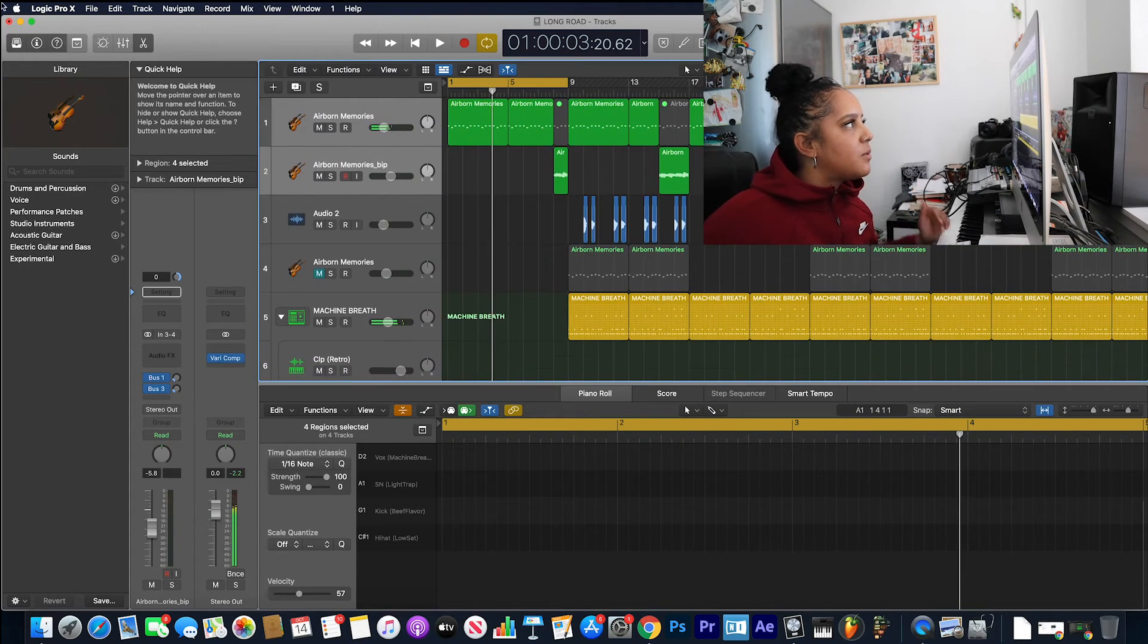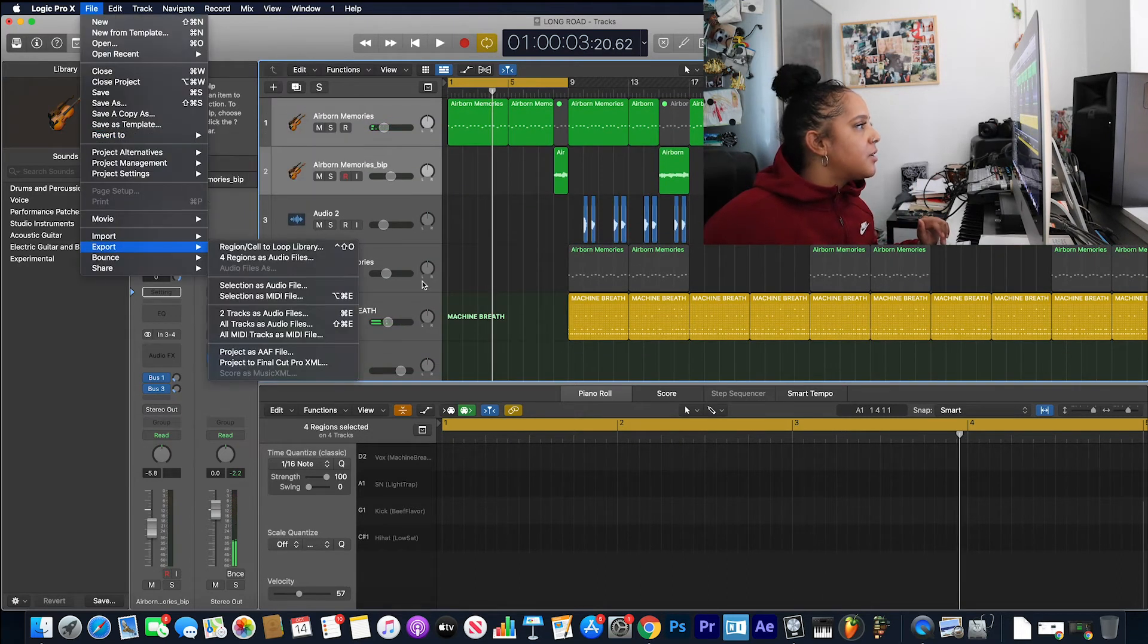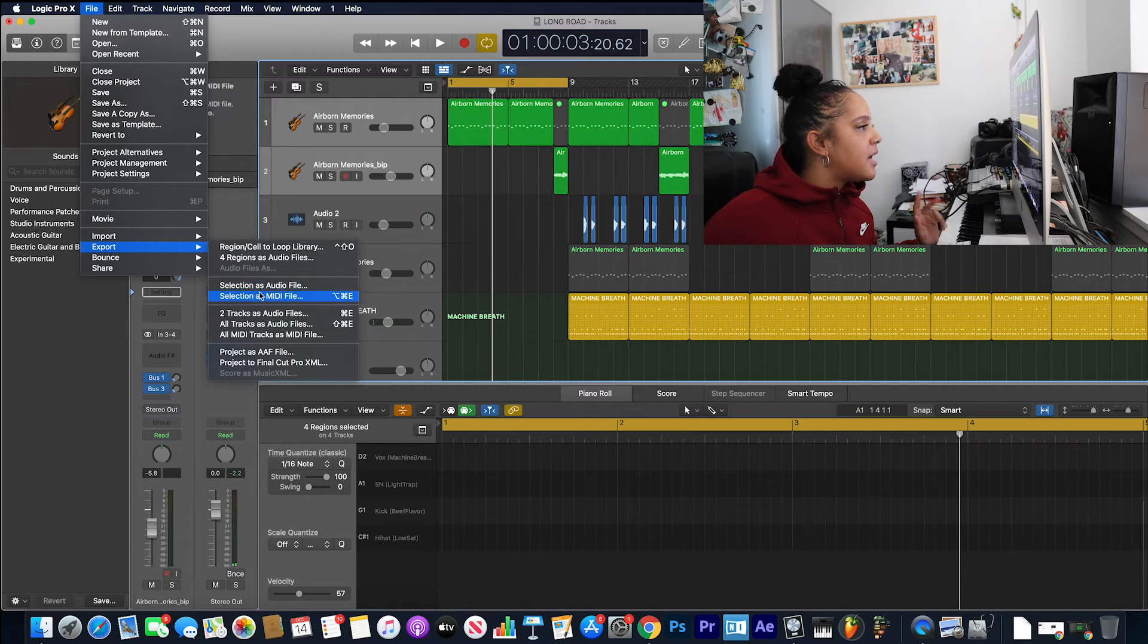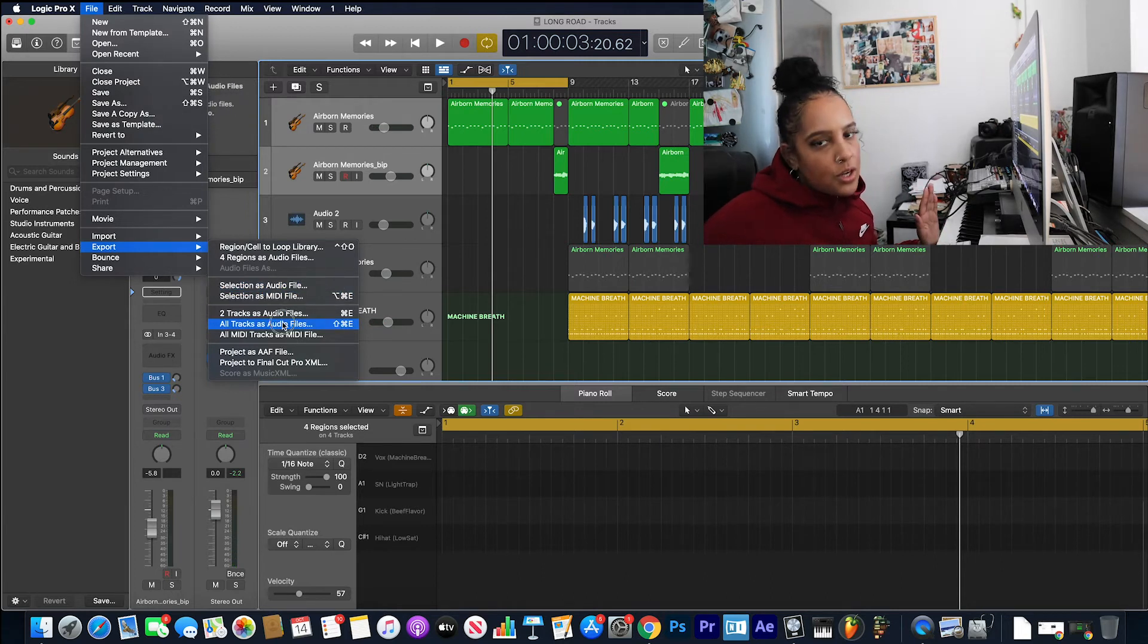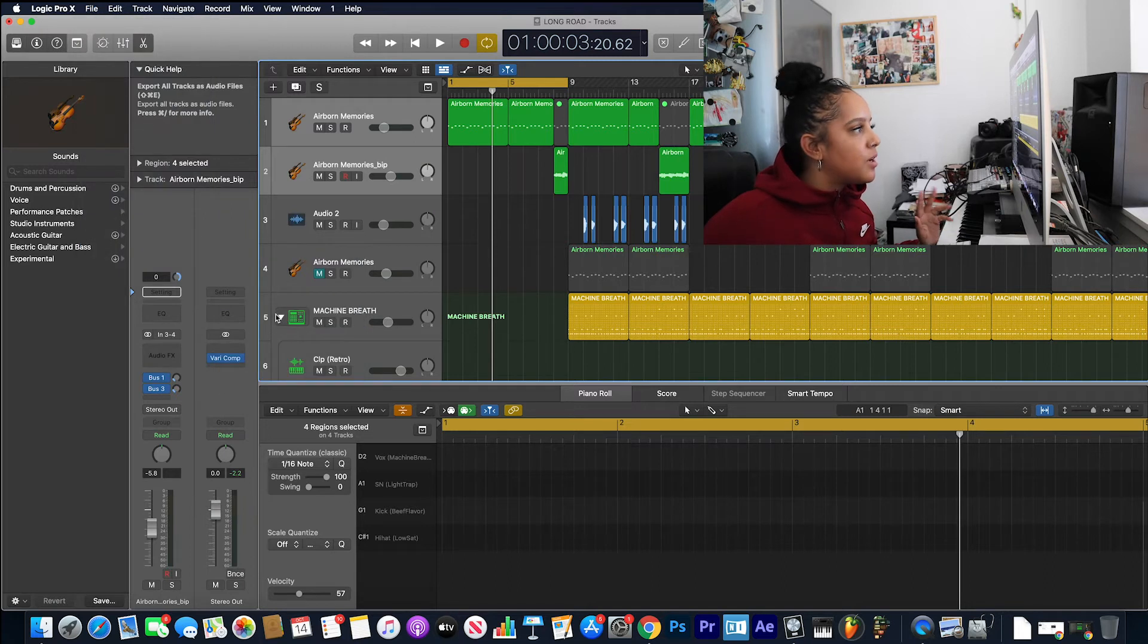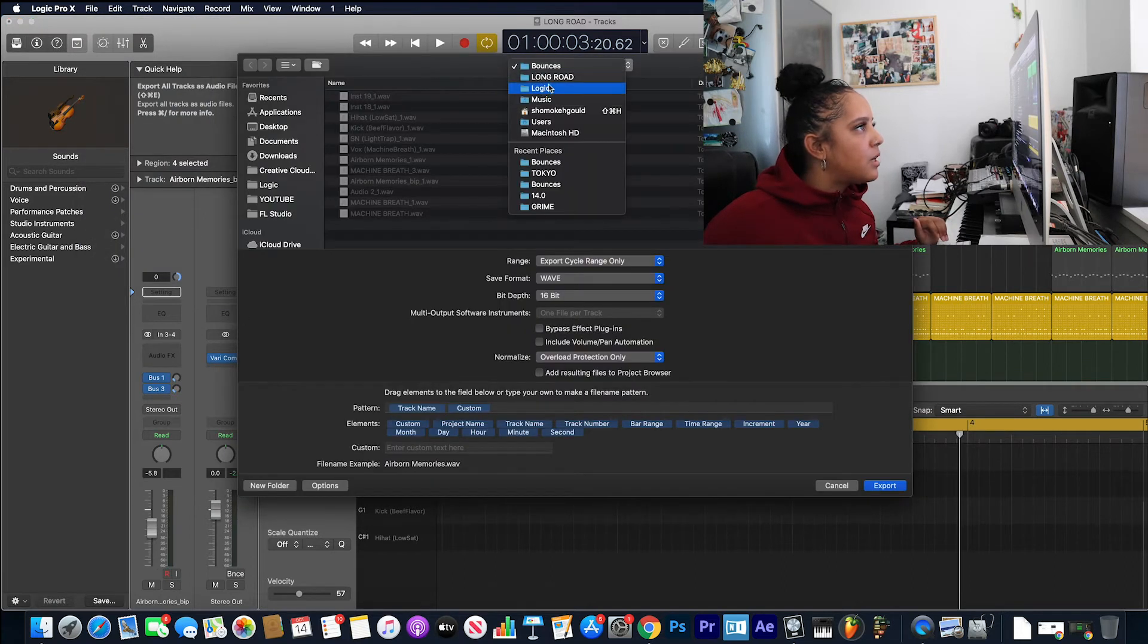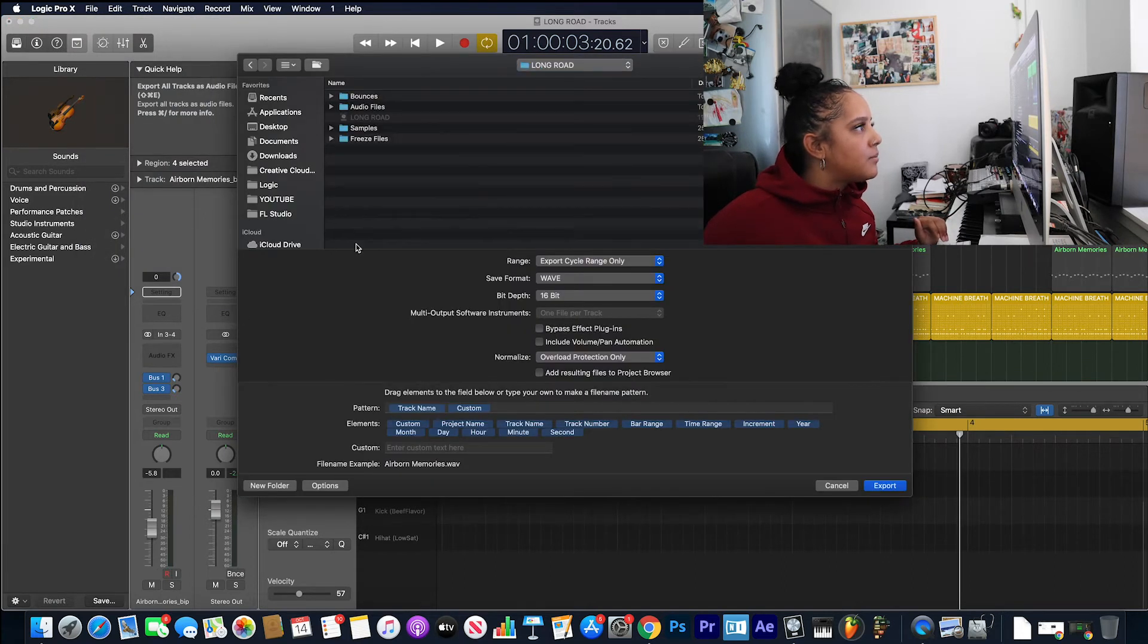That's what my track sounds like. So now I'm going to go down to export and I am going to export all tracks as audio files. We're going to save that into a separate folder, so let's call this stems.